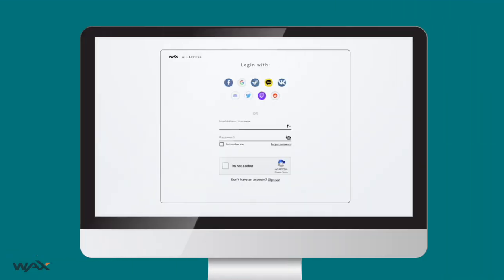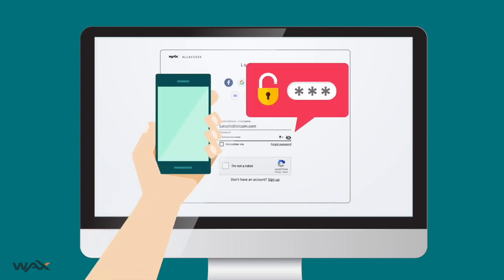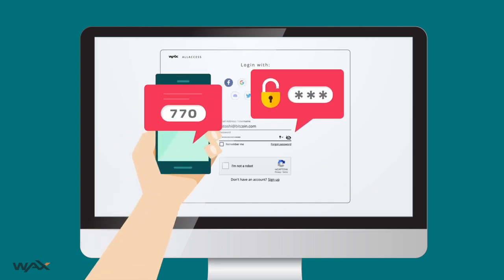And the reason you want to do that as a developer? Because with the WAX Cloud Wallet, your customers can register and log in to your DApp with their favorite sign-in methods — Google, Twitch, Facebook, etc. And it comes with two-factor authentication.